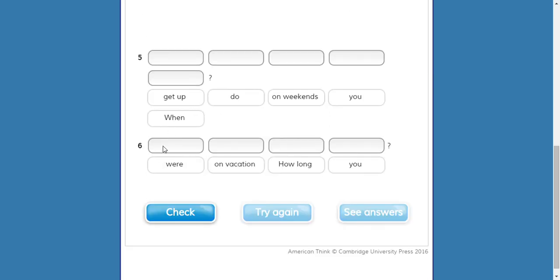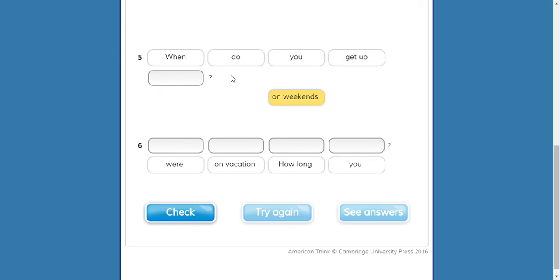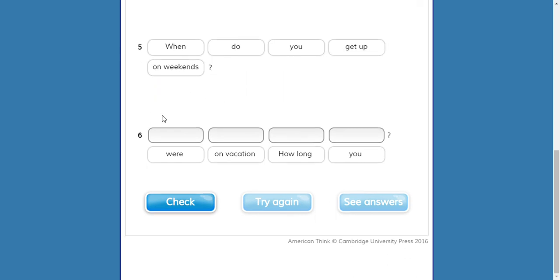Number five — get up, do, on weekends, you, when. 'When' has a capital letter so I start there. When — get is a verb, do is the auxiliary. When do you — perfect. When do you get up on weekends.